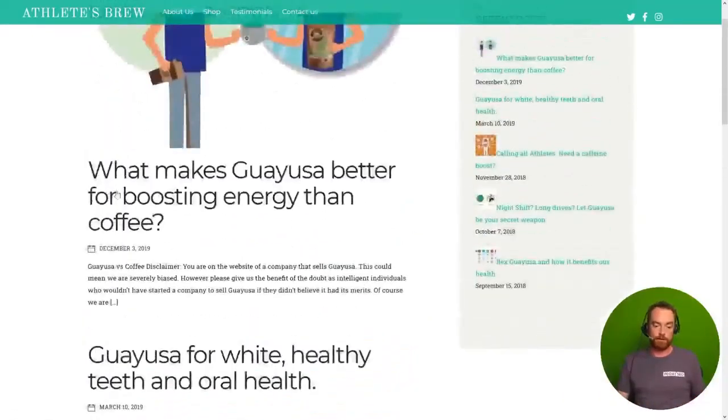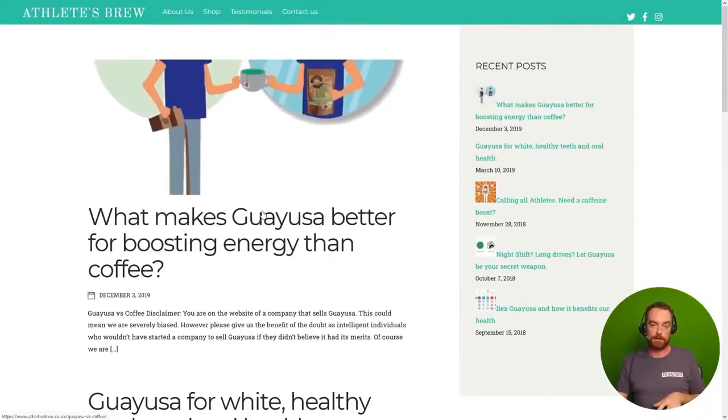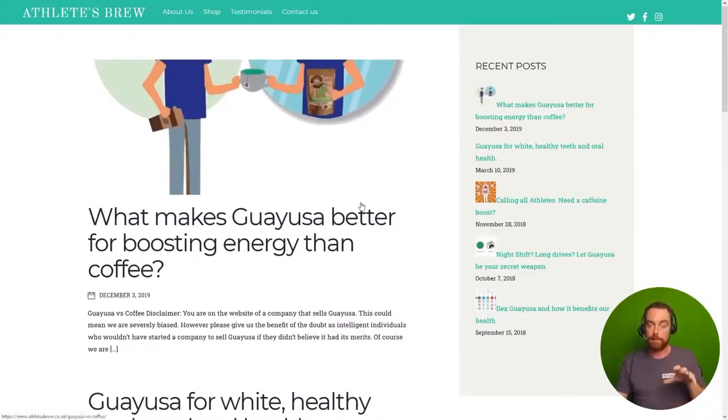We can see the post here posted December 3rd 2019. We can see it's in the recent posts here, but this page has no links to it.